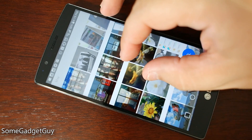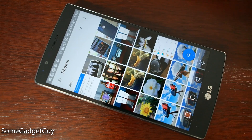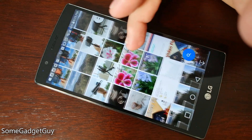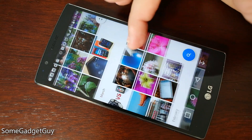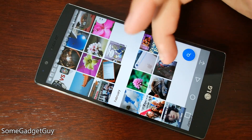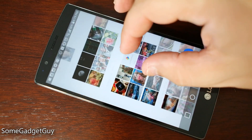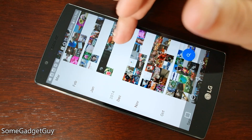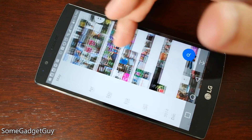Gestures like pinching will help us slide into a more compact view. Now this is the entire month of May, this is the entire month of April — we're in more of a month view.